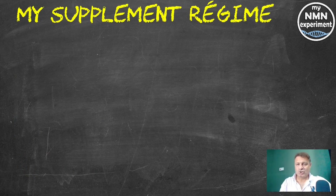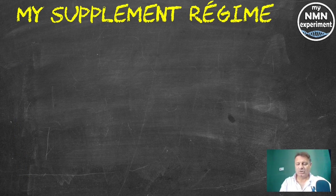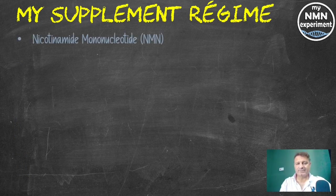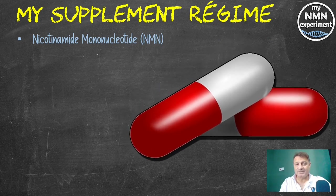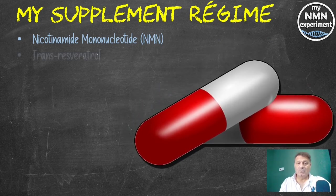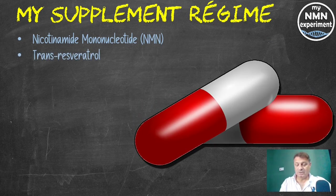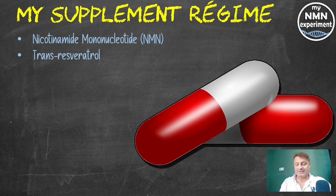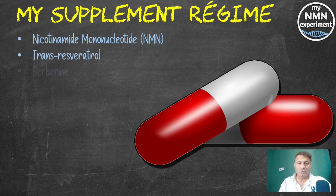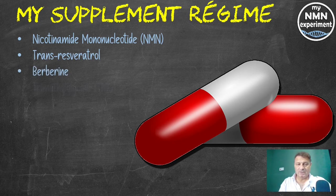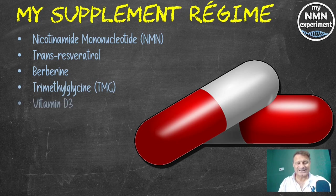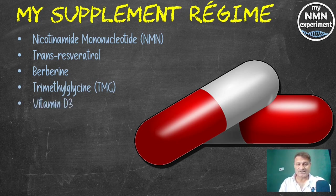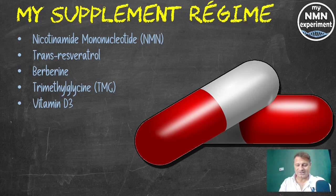Let's quickly take a look at my supplement regime for the last three months. Nicotinamide mononucleotide, 1.5 grams a day. 1.5 grams a day of trans-resveratrol, mixed with one tablespoon of dried parsley. 1.5 grams of berberine. 1.5 grams of TMG, trimethylglycine. 5,000 international units of vitamin D3, and I take 10,000 a day on Sunday and Thursday because that's a number I want to get up and stay high.